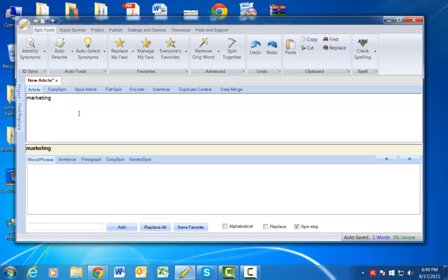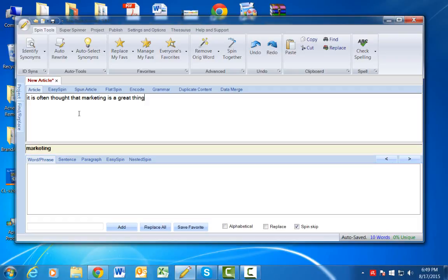So for instance, if I wanted to write a phrase like 'it is often thought that marketing is a great thing.' I know this is totally horrible English.